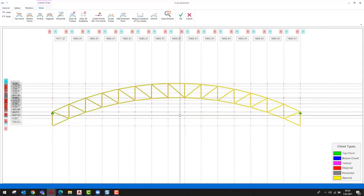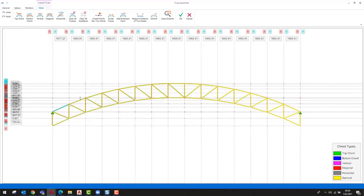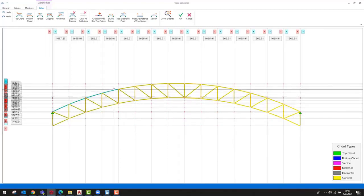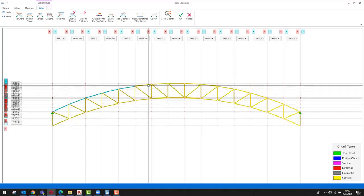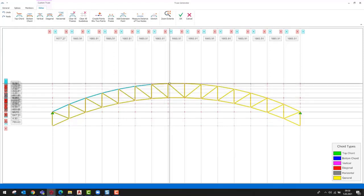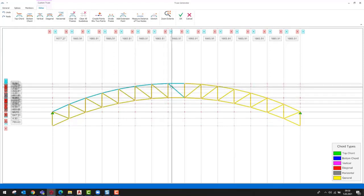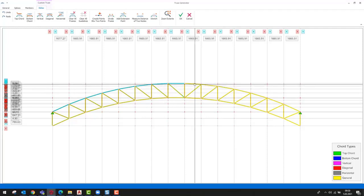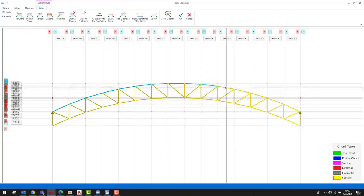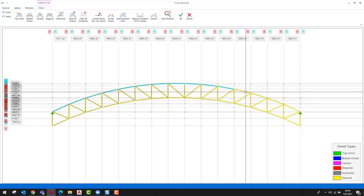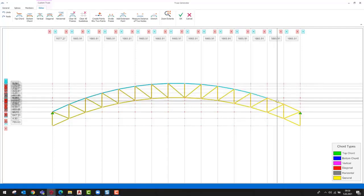Colors of the assigned member types can be seen on the legend. We need to assign the types to the members to be able to proceed with the import. Firstly, select the top chord. It is sufficient to click once on the member to select it.